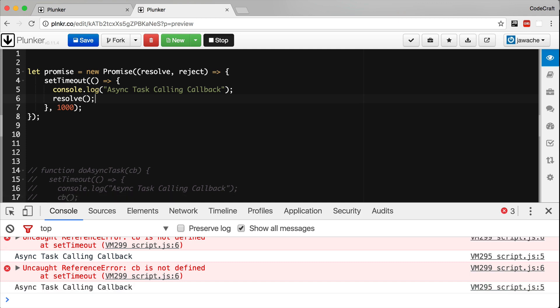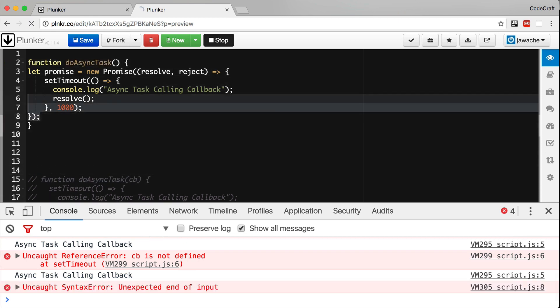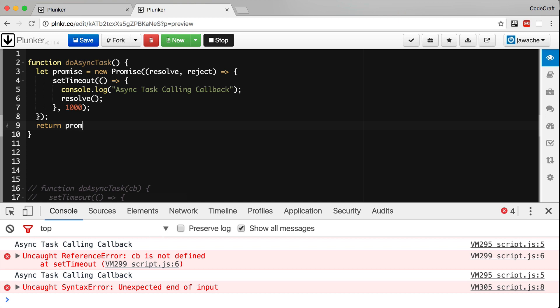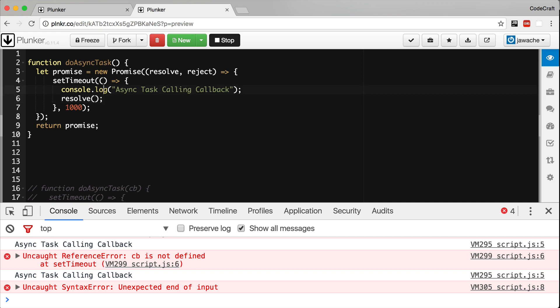And we usually return this promise instance from a function. So let's say it's our doAsyncTask function. If there was an error in the asynchronous task, then we would call the reject function instead.